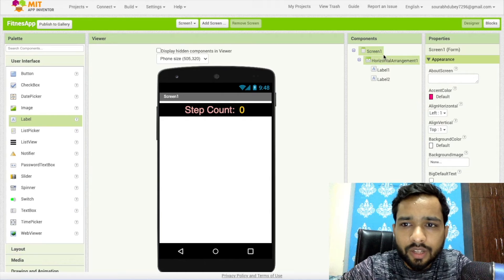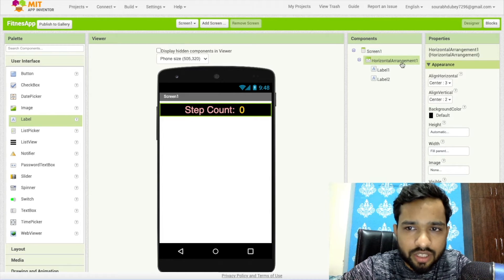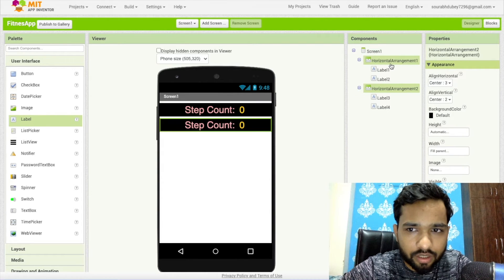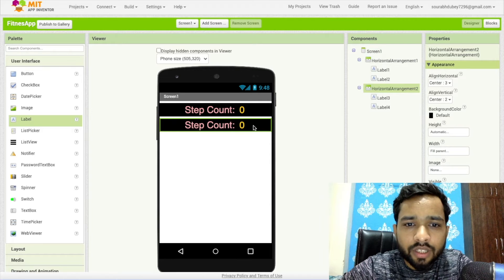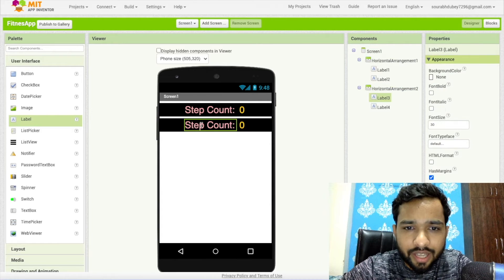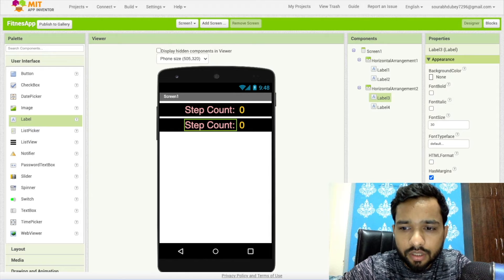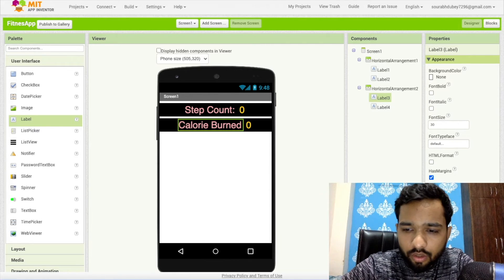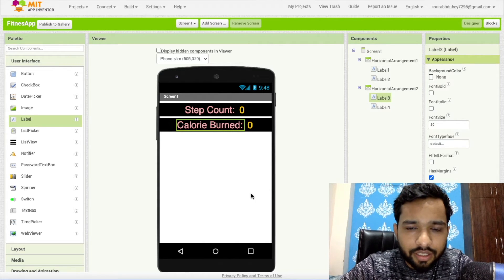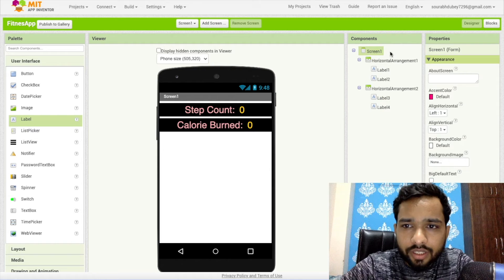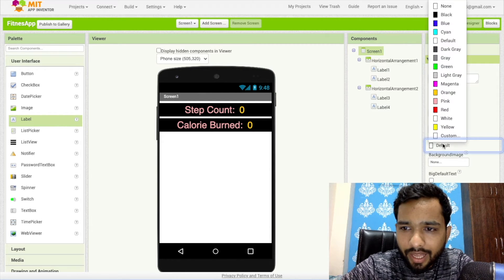Now click on the Horizontal Arrangement and copy-paste it — Ctrl+C and Ctrl+V. In the new arrangement, change the label text to 'Calories Burned'. Then click on the screen and set the background color to black.